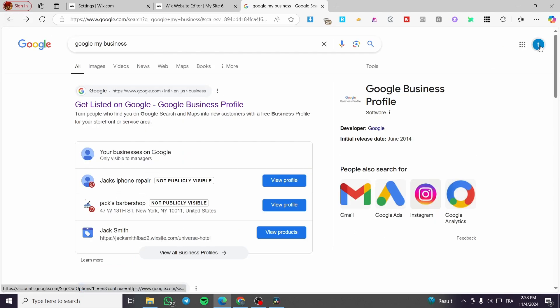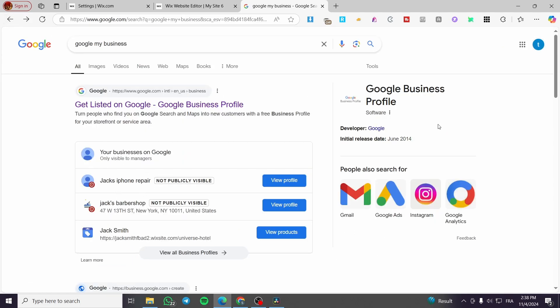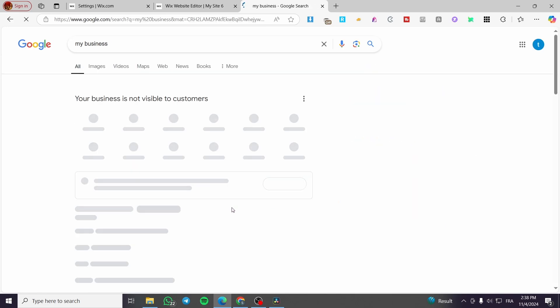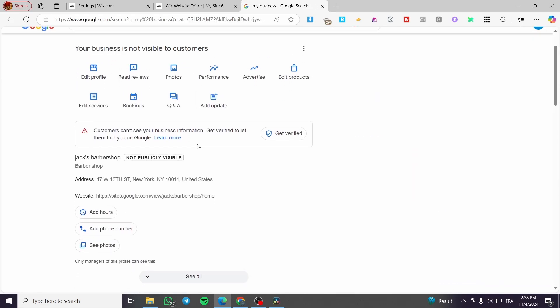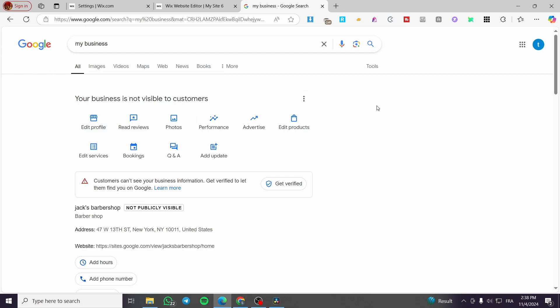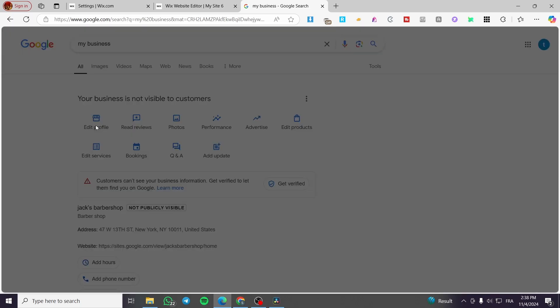We are going to switch to this Google account which has at least two business profiles. We are going to view one of the profiles, and from here we are going to see all of the information about your store or your profile. You can edit your profile by setting up the business information, website, and location.